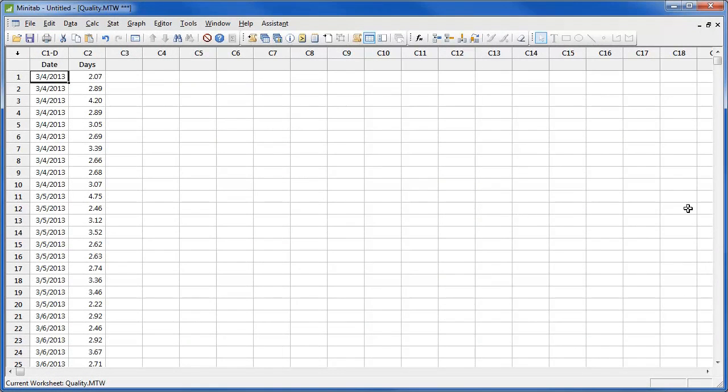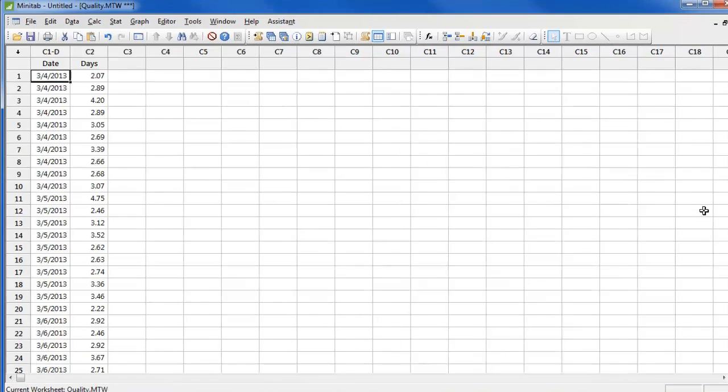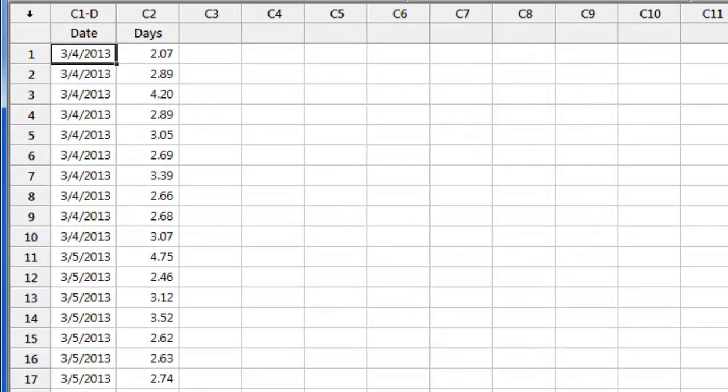For this webcast, we will use the sample dataset called Quality. Suppose we want to evaluate the capability of our shipping process to ensure that customers receive shipments on time. Ten shipments per day are randomly selected, and the corresponding delivery times are entered into Minitab.